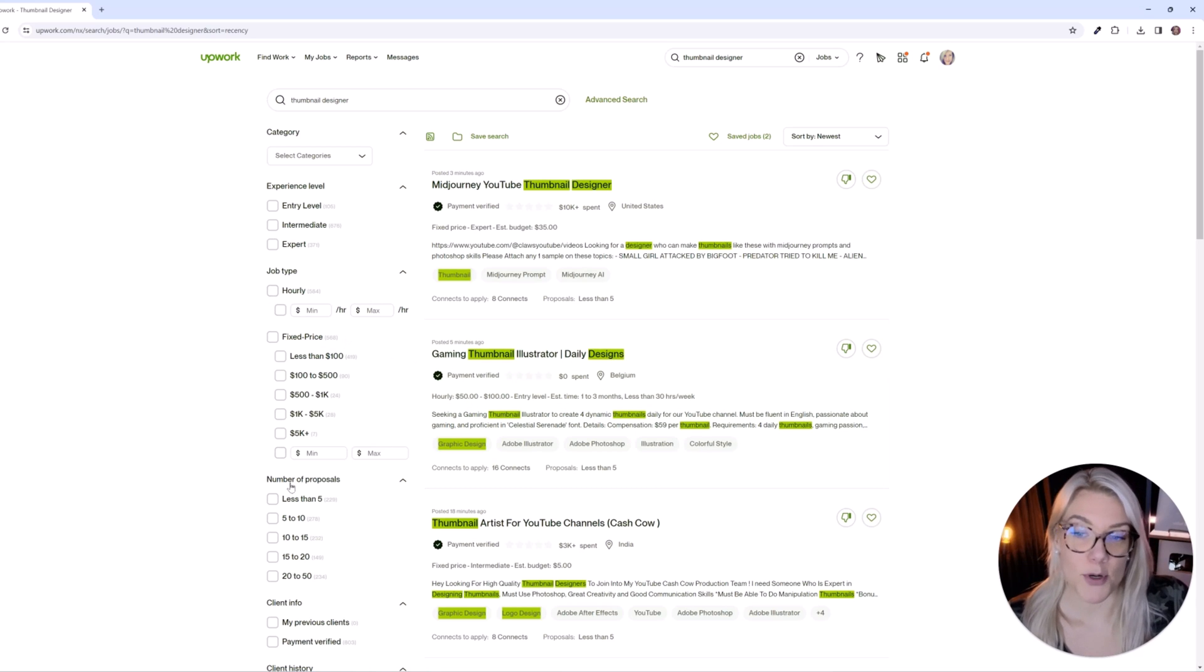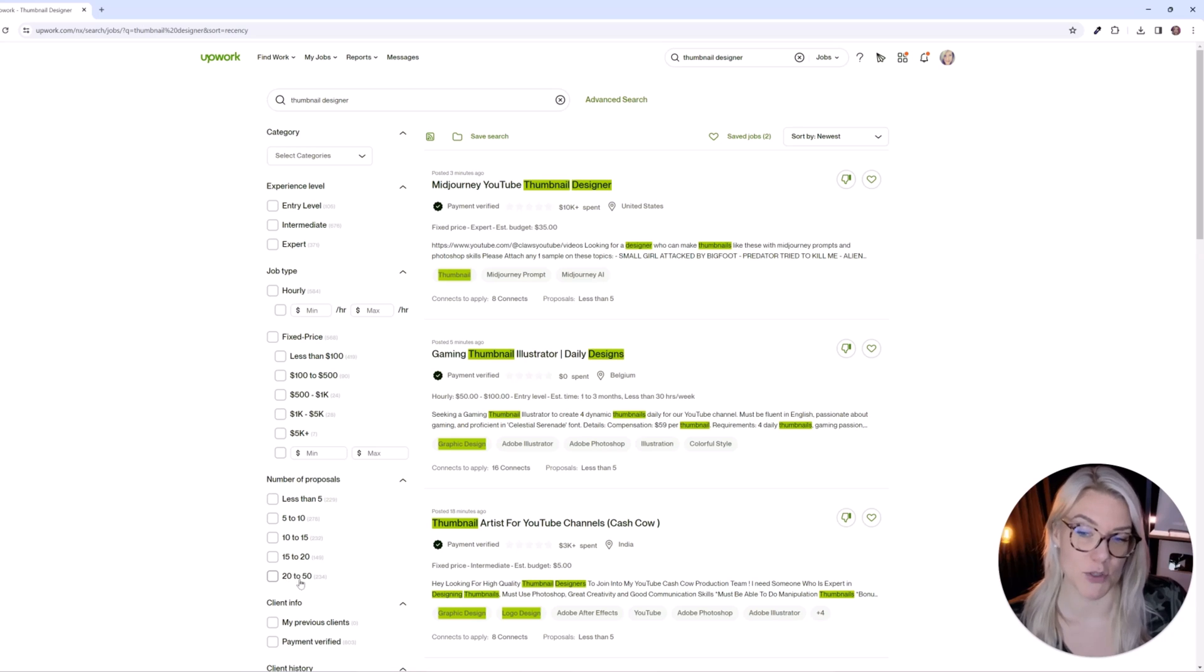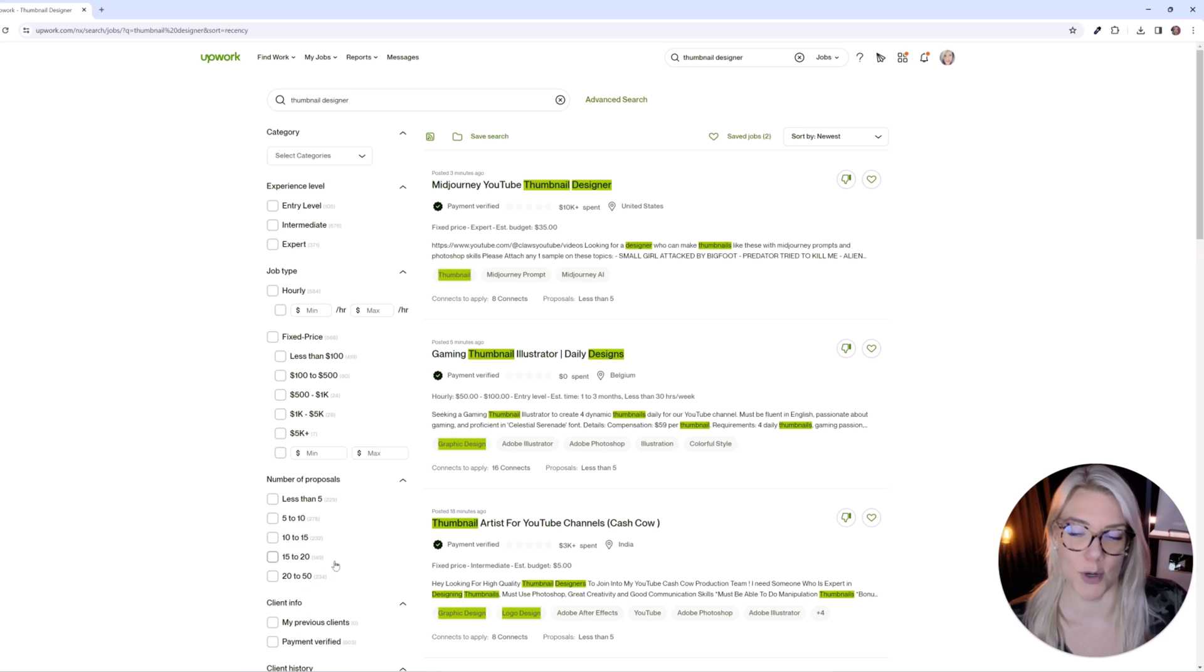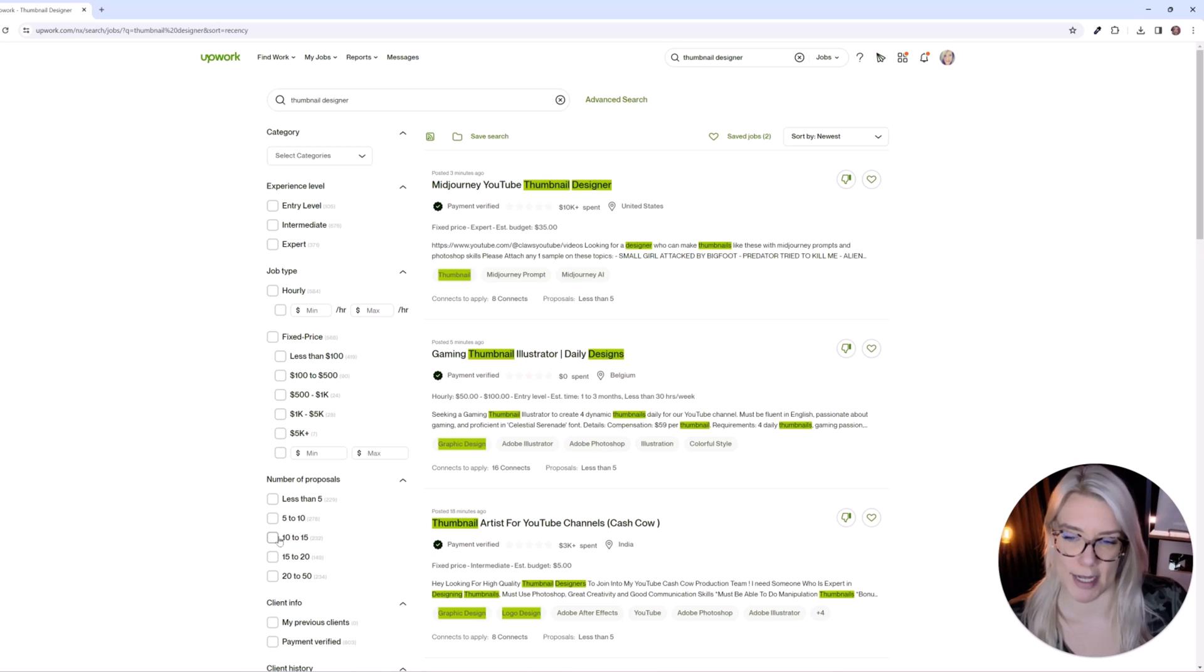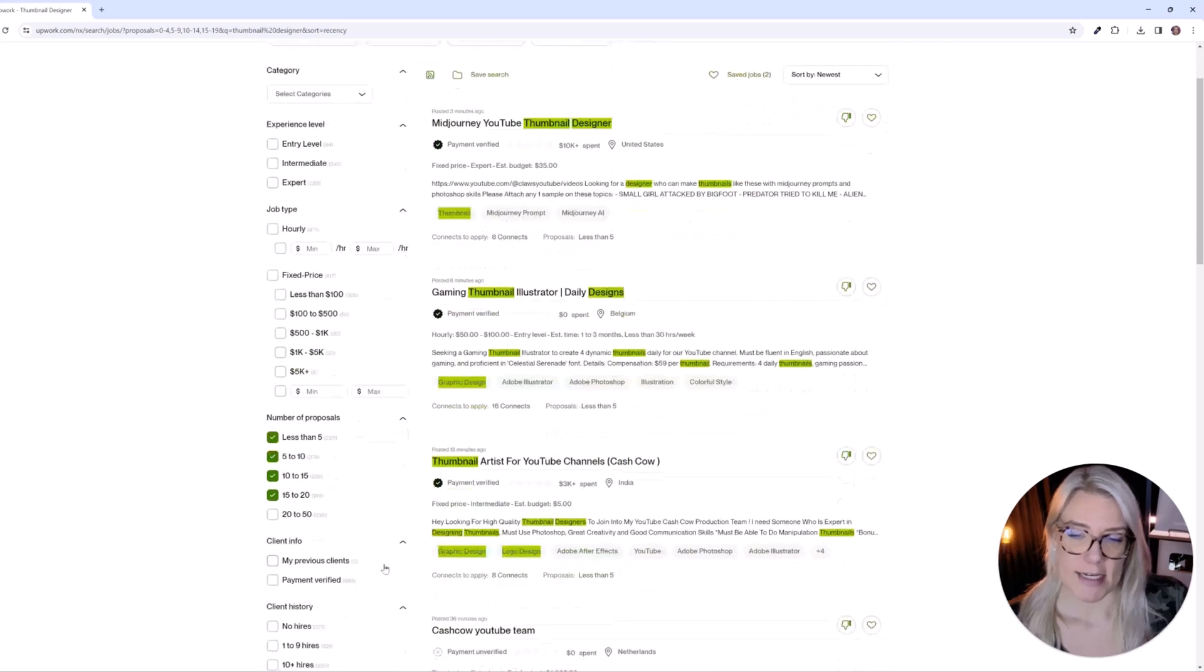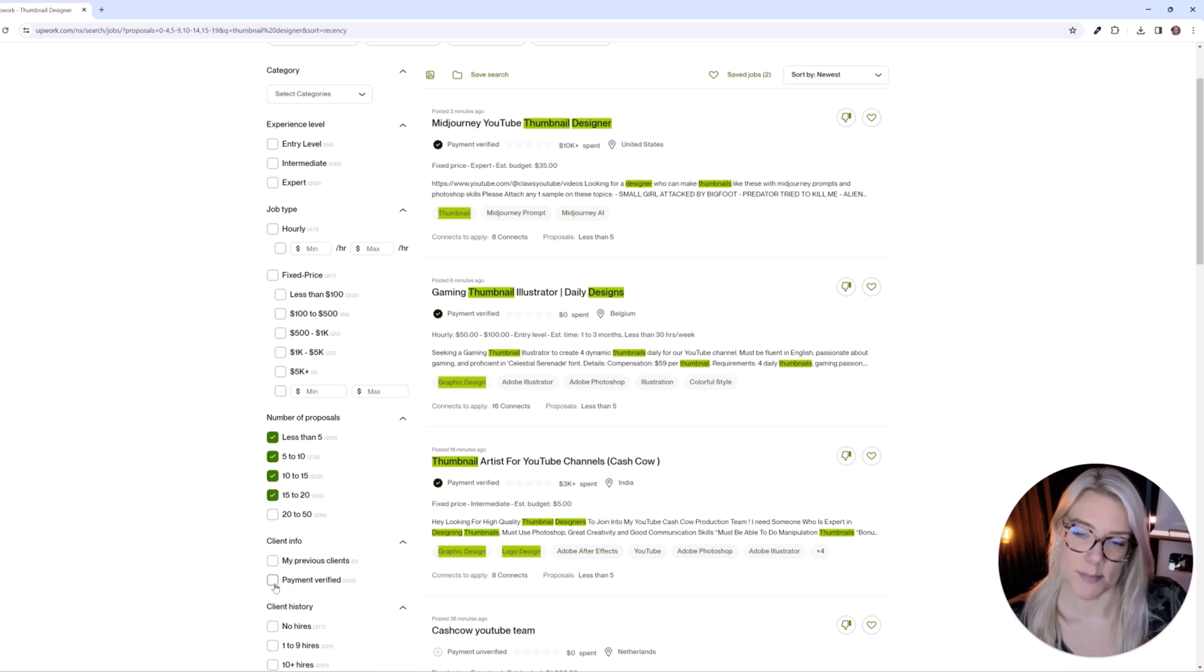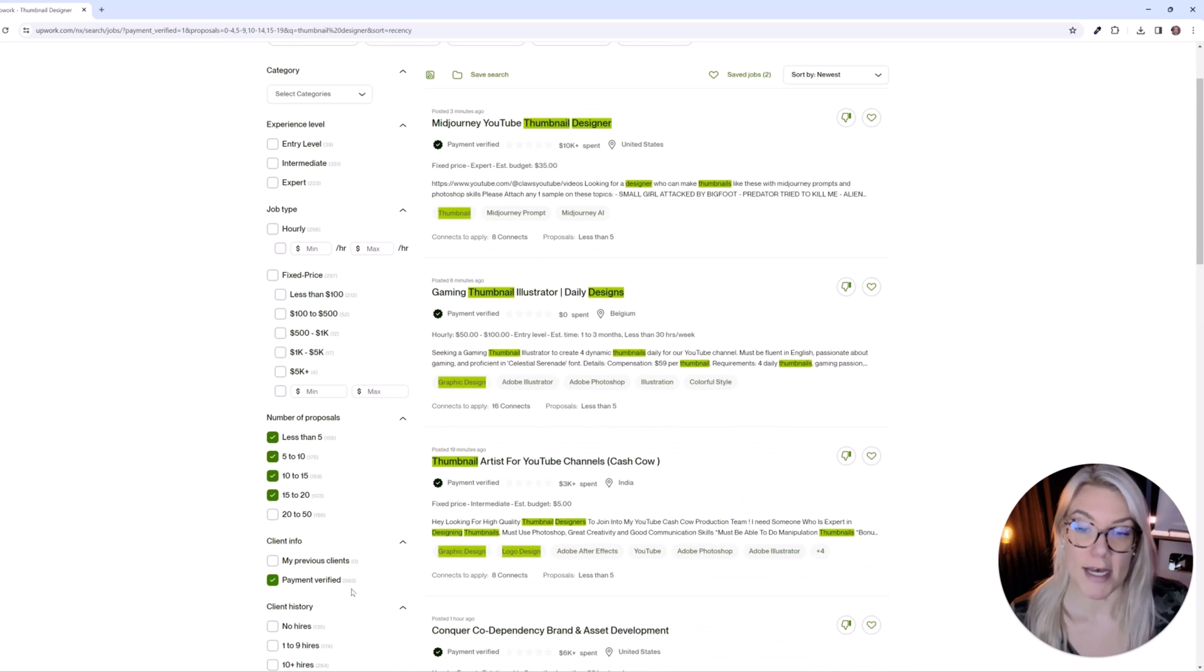Now number of proposals this is important if you're trying to save on connects I recommend not applying to jobs that already have 22 to 50 proposals because that means you already have a lot of competition. You want to sort of apply right away or when there are less than 20 proposals to make sure that you will get the job. So let's filter these. Now you can search by clients that are payment verified. A client can always make themselves payment verified later on but I would recommend clicking that you want to make sure that the client is going to pay you.